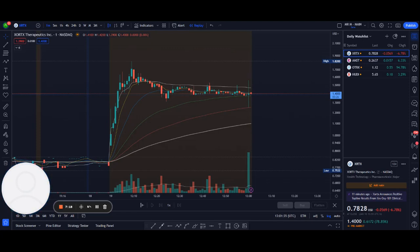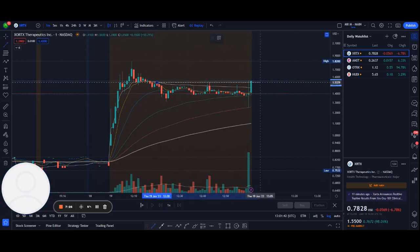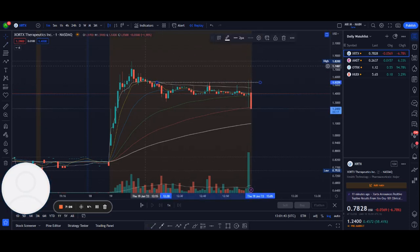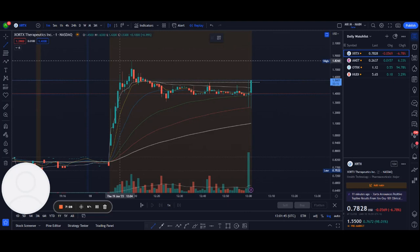Where I'm going to plan my entries, exits, where I'm going to have my stop loss, etc.